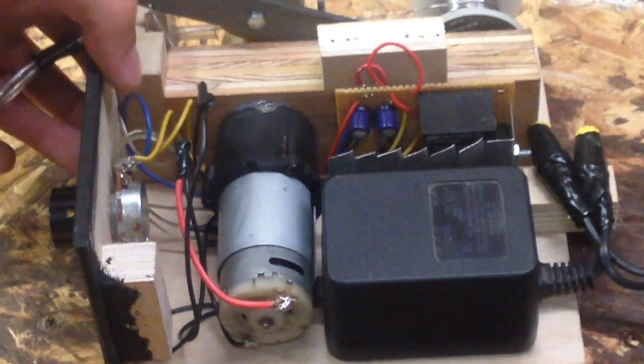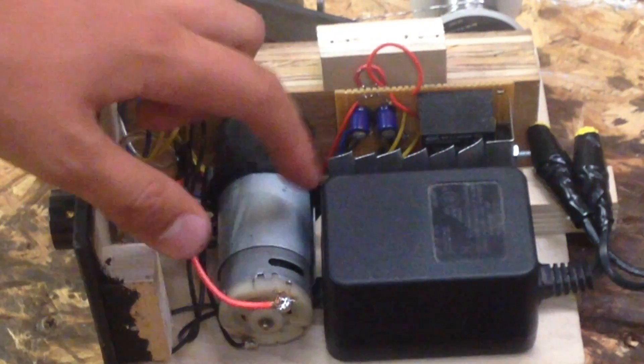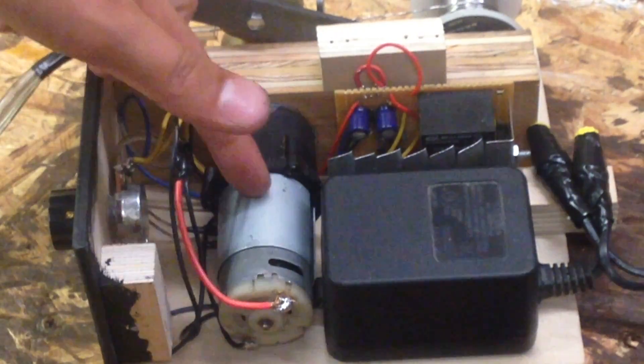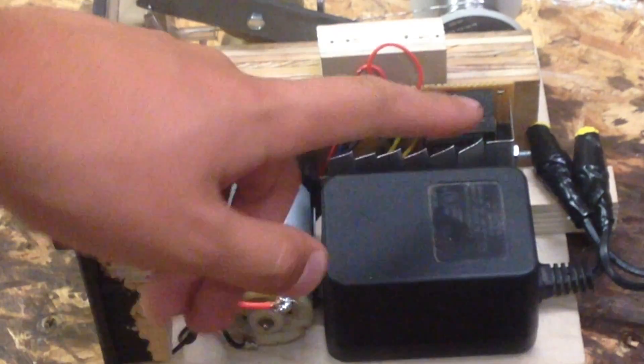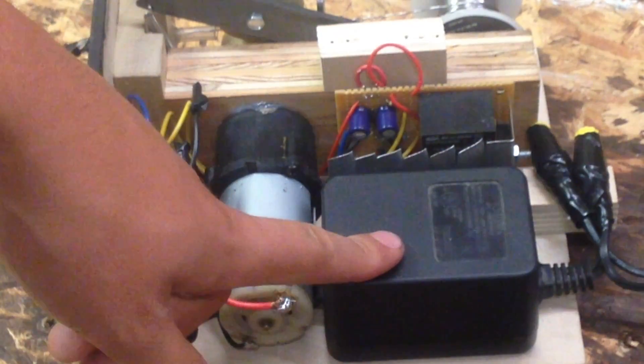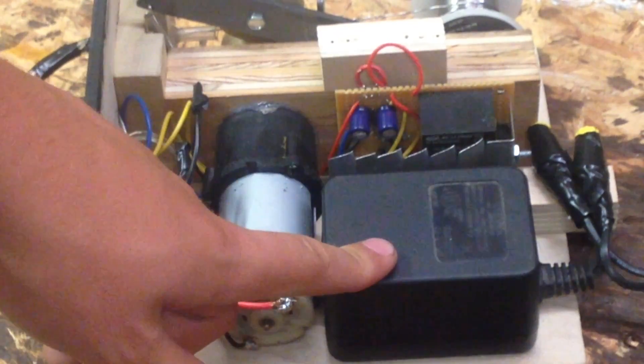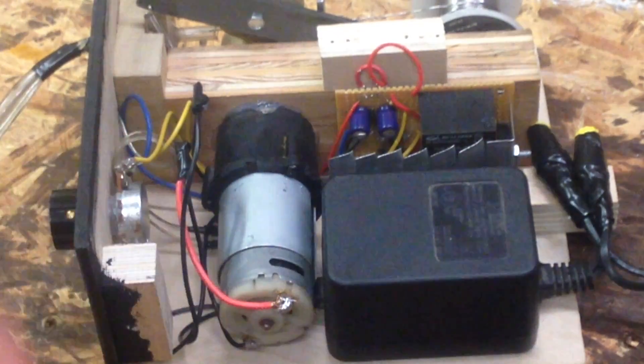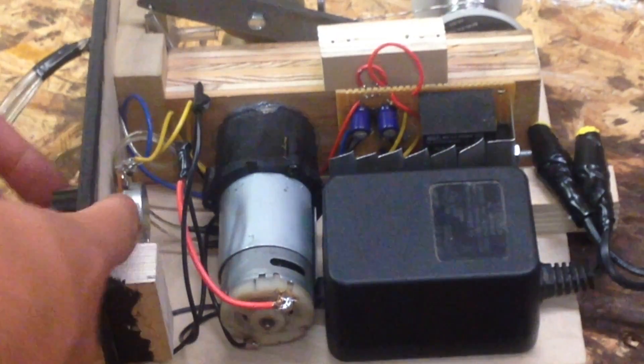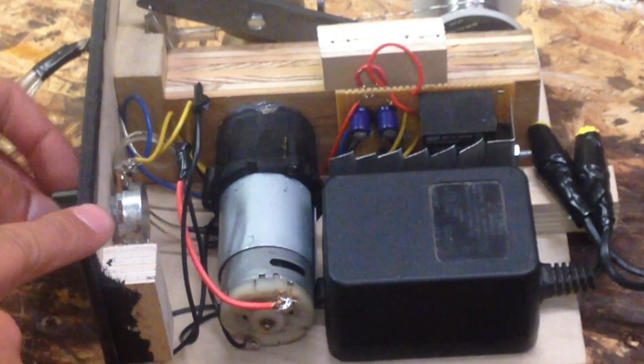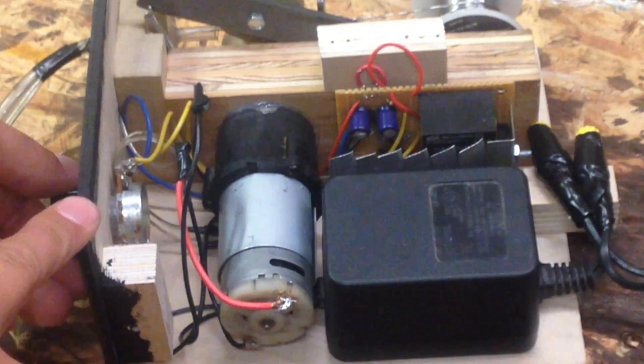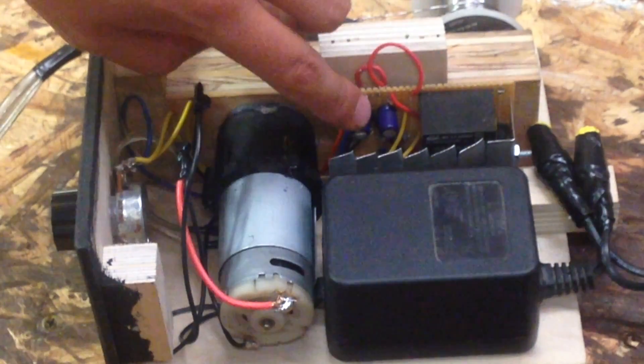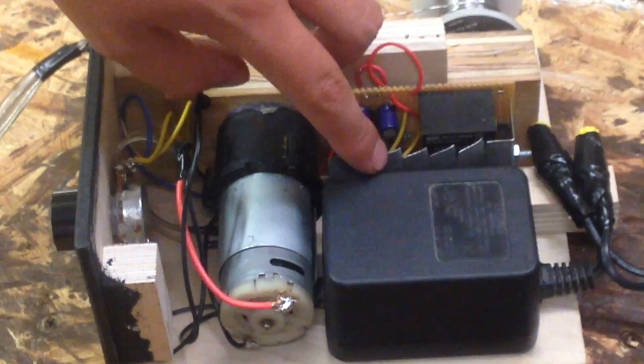So basically what we have here is this was an old drill motor running on 12 volts. This is a 15 volt power supply, puts out about two amps. I have this potentiometer right here for my pulse width modulation circuit, which is back behind this heat sink.